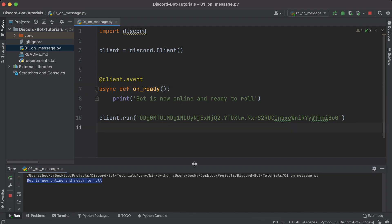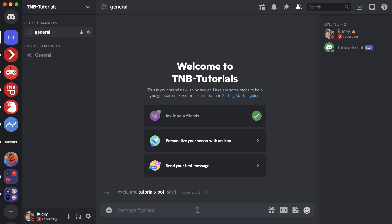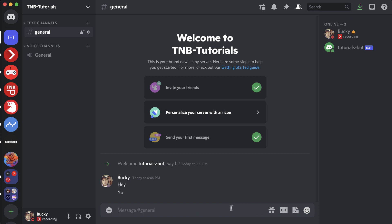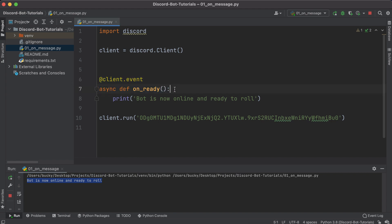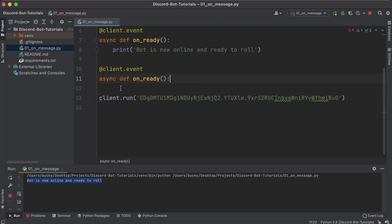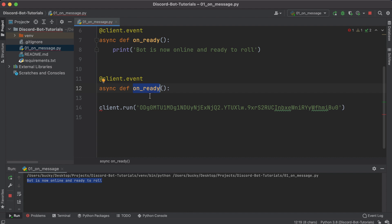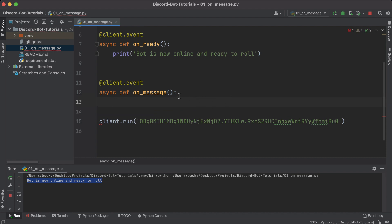Now that we understand the basic structure of creating a client object and listening for events, let's listen for a more interesting event. We're going to listen for the on_message event, which gets triggered whenever a message gets sent by any user. So if a user types 'hey', 'yo', or basically anything, we want to be able to listen to that and have our bot respond — for example, whenever they say 'hello' the bot says 'Welcome to the new Boston.'